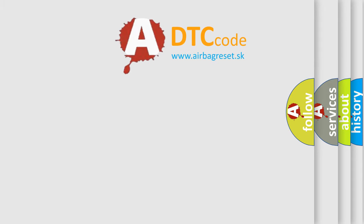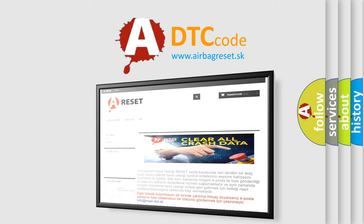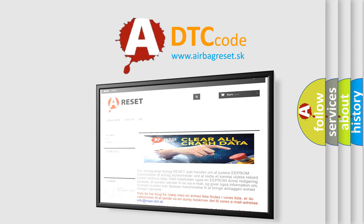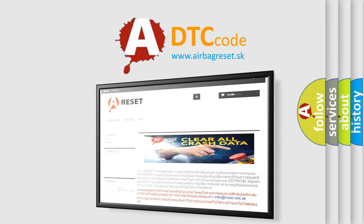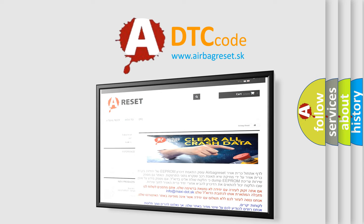The Airbag Reset website aims to provide information in 52 languages. Thank you for your attention and stay tuned for the next video. Bye!